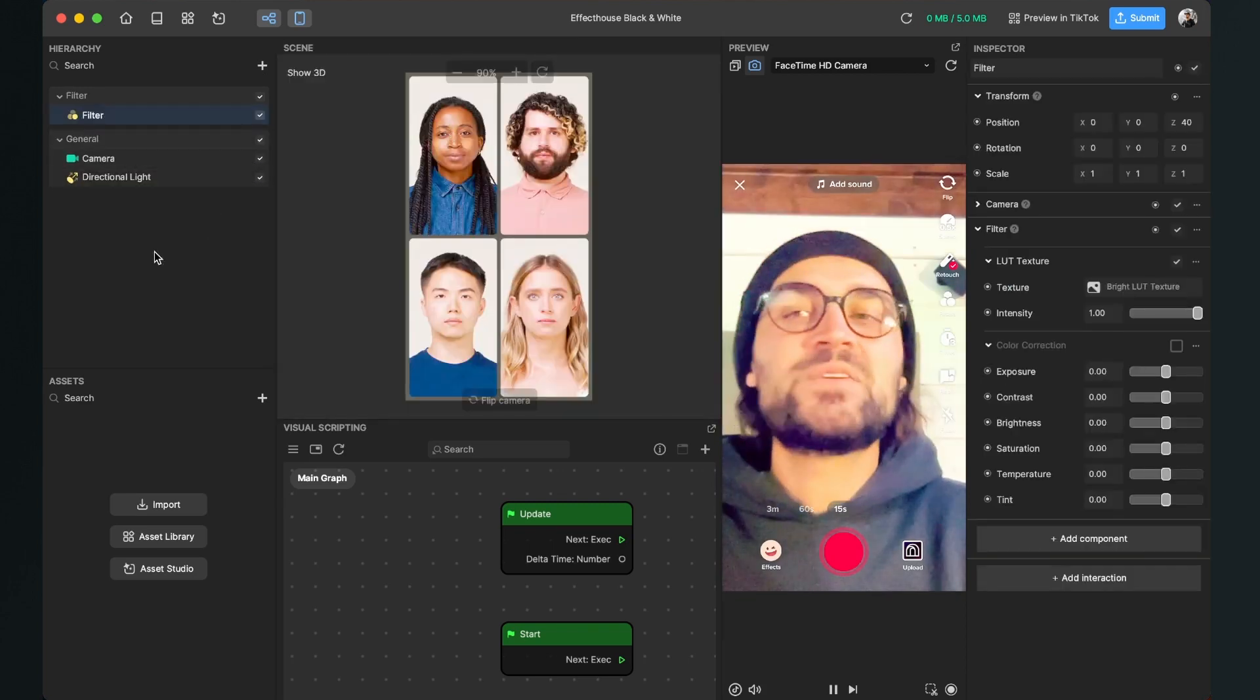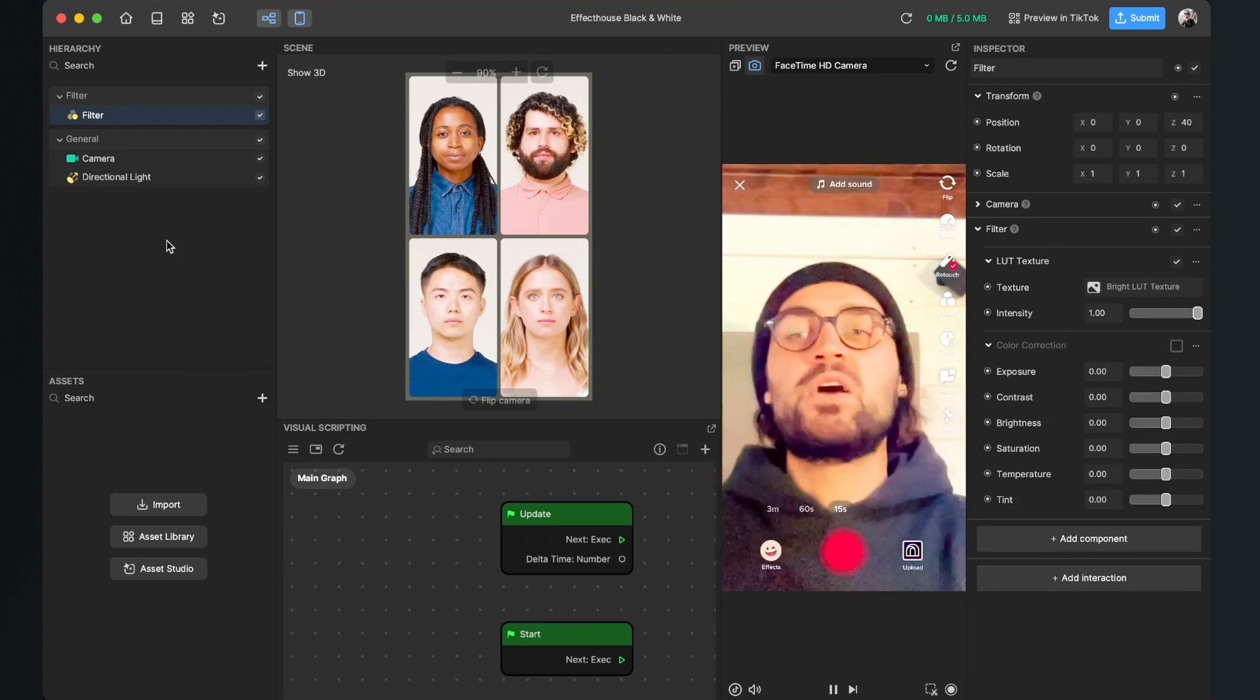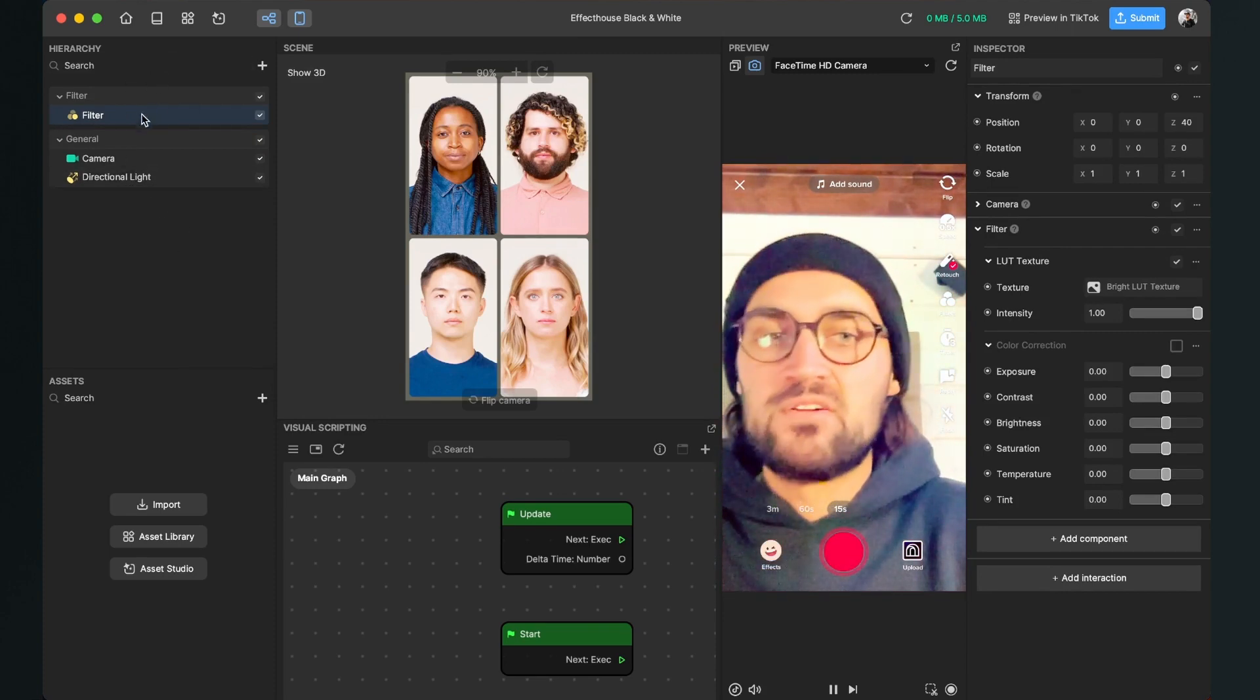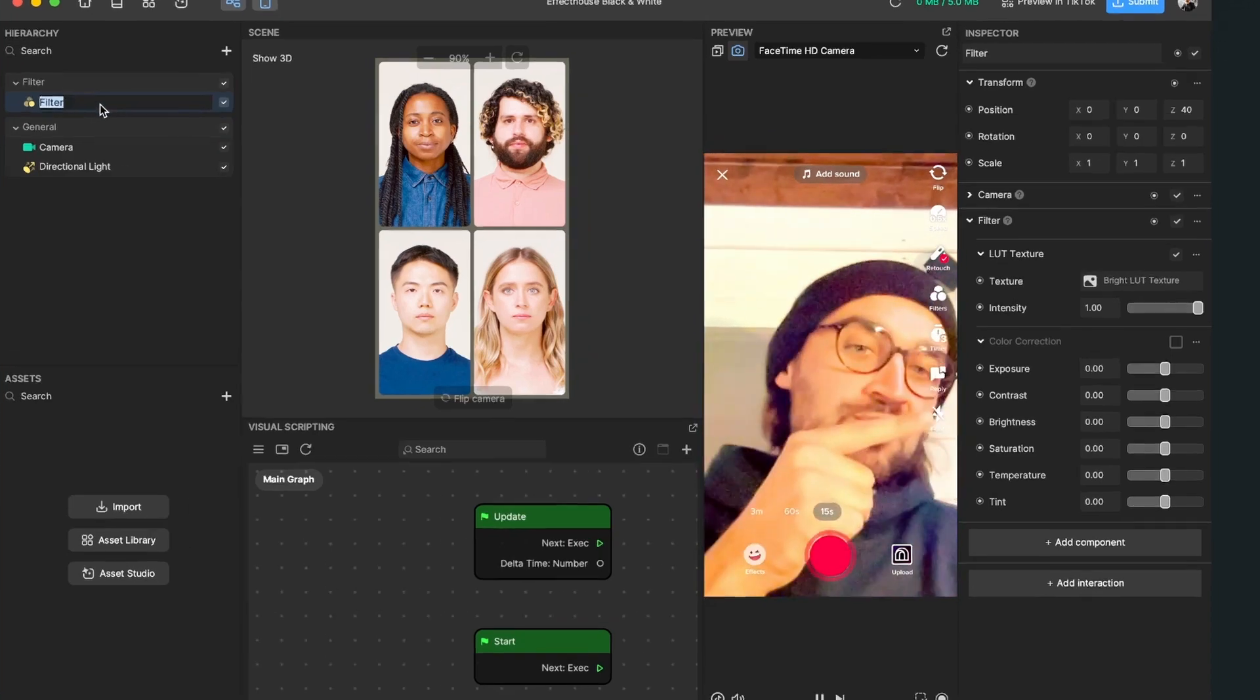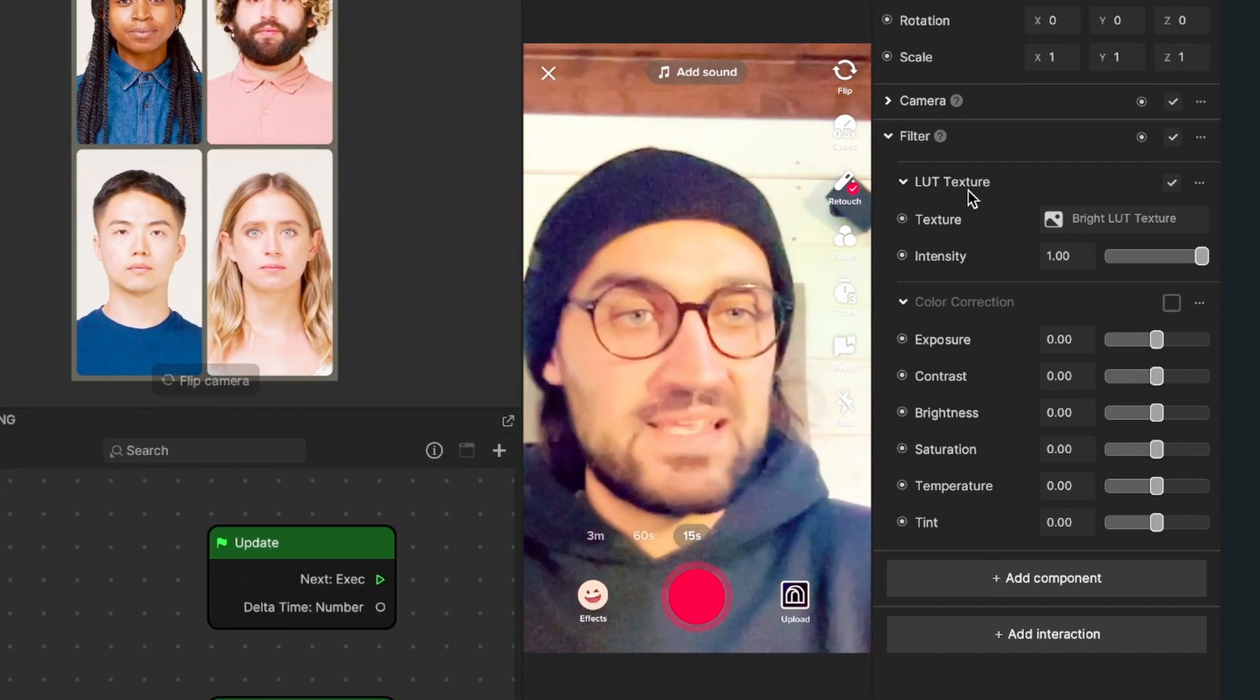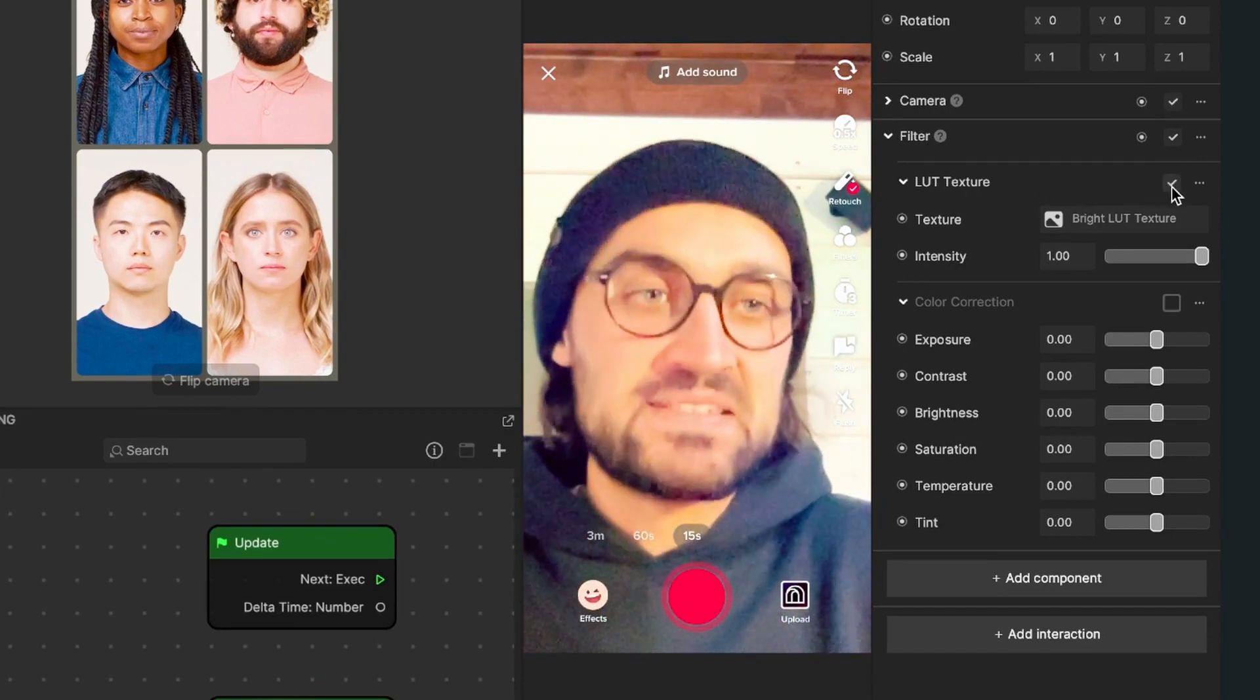When we have done this, a filter is applied on our screen but we don't want this. As you can see in our scene we have this filter object. Just click on it, then go to the right hand side and here you can see the LUT texture. We don't need this so we deactivate it.